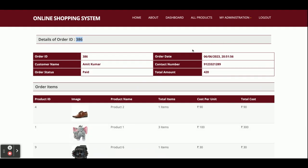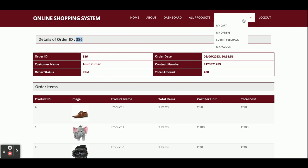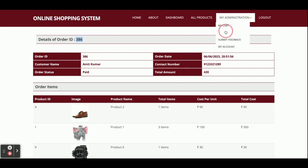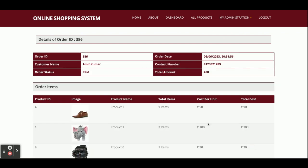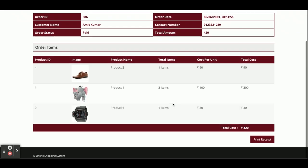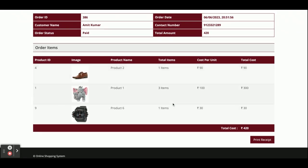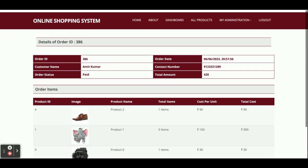You can see your order details here. If you want to print, just click Print Receipt and the page will be printed from the connected printer. To see your order in Order History, go to My Administration and then My Orders — order number 386 with amount 420 is displayed, and clicking on it shows the full order details.